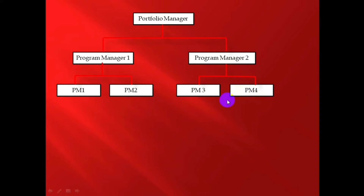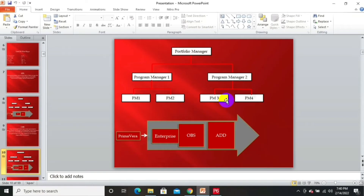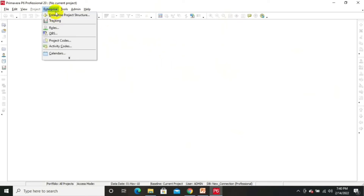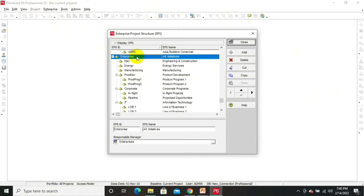Now let's have a look at EPS and OBS in the Primavera software. Everything is closed here. To define EPS, we will go to Enterprise and click on Enterprise Project Structure. There will be a built-in EPS in Primavera when you first install it.